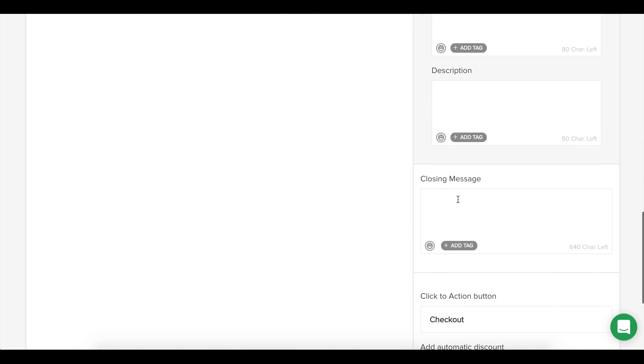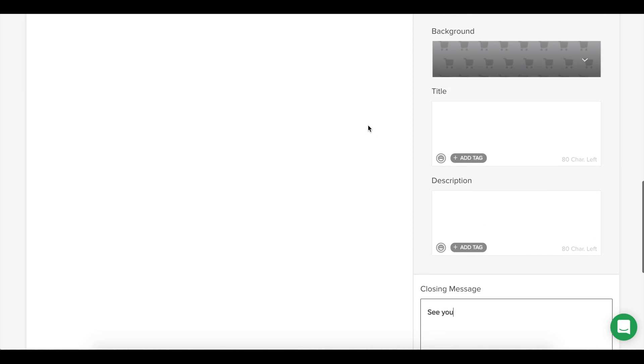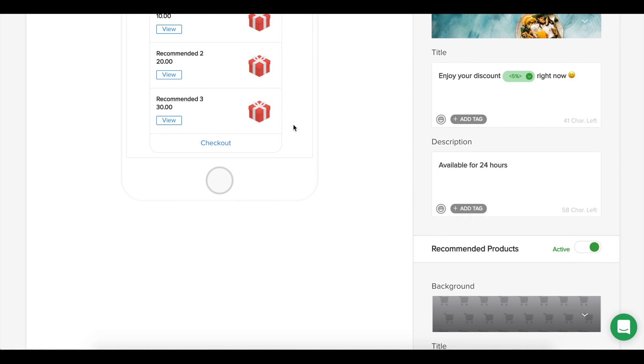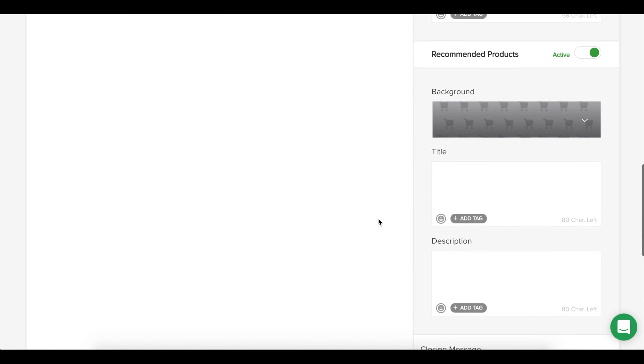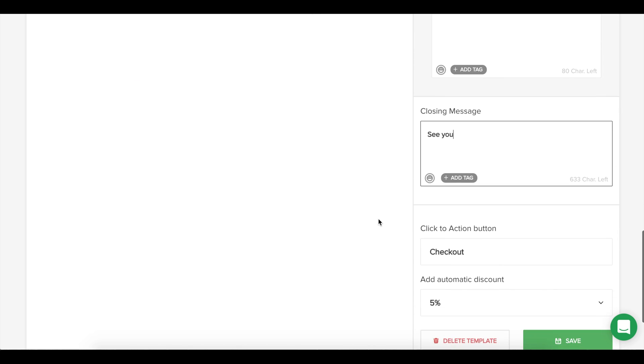You can also add a closing message and even modify the checkout button.